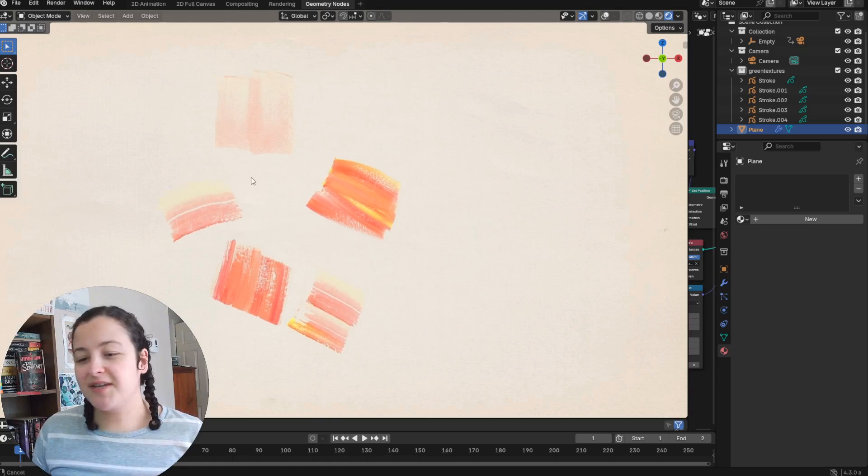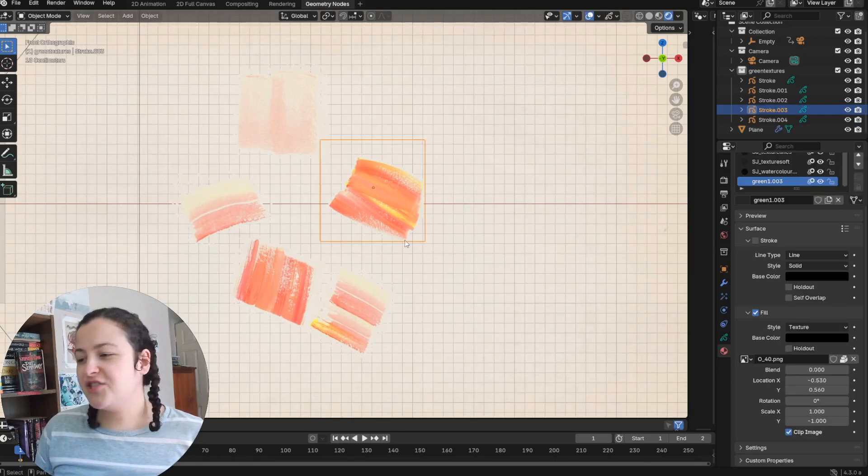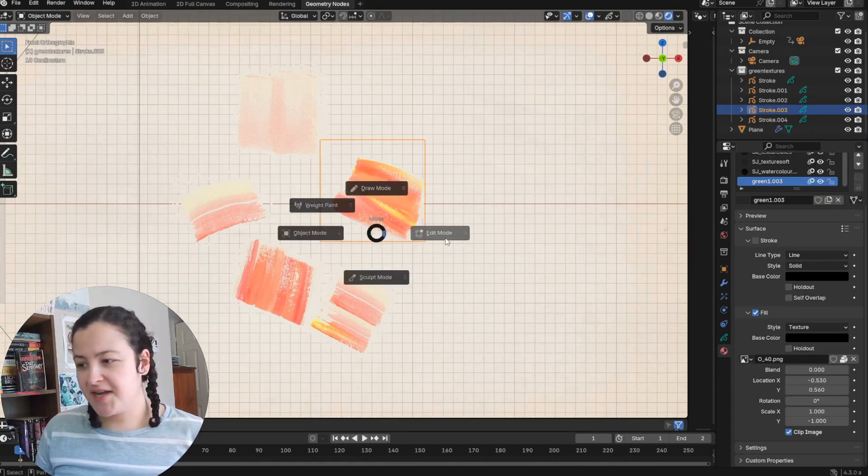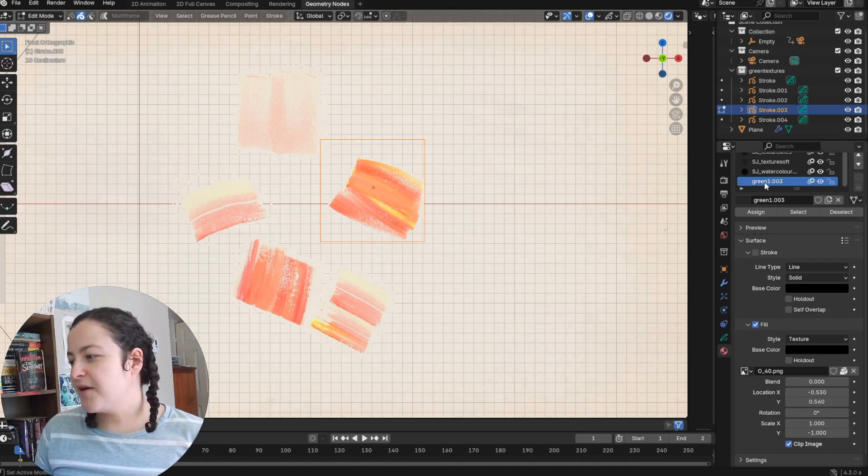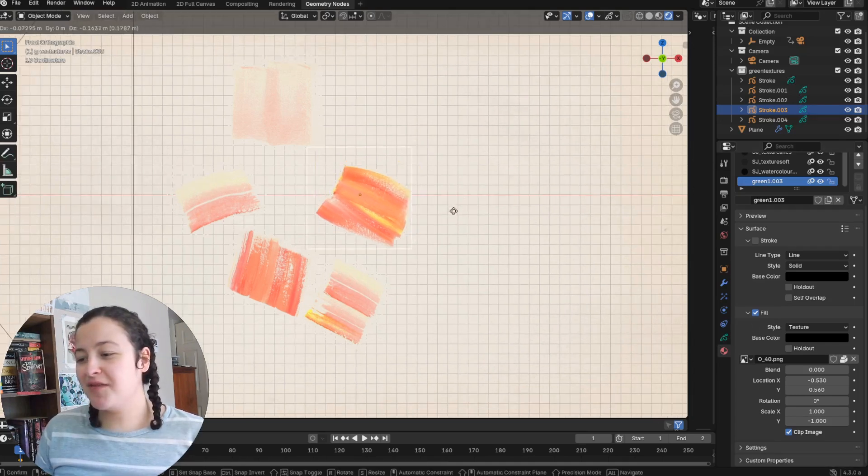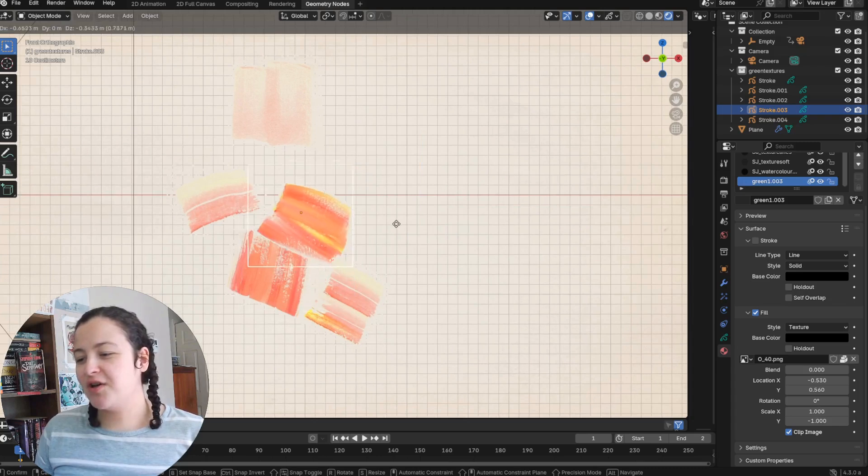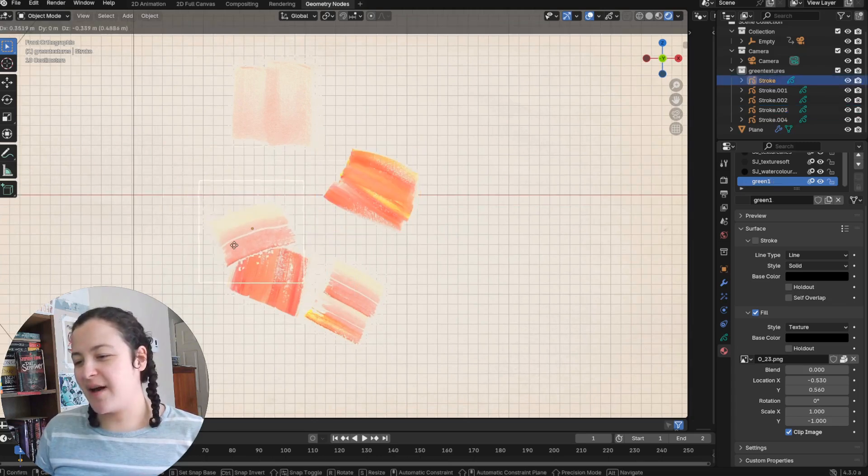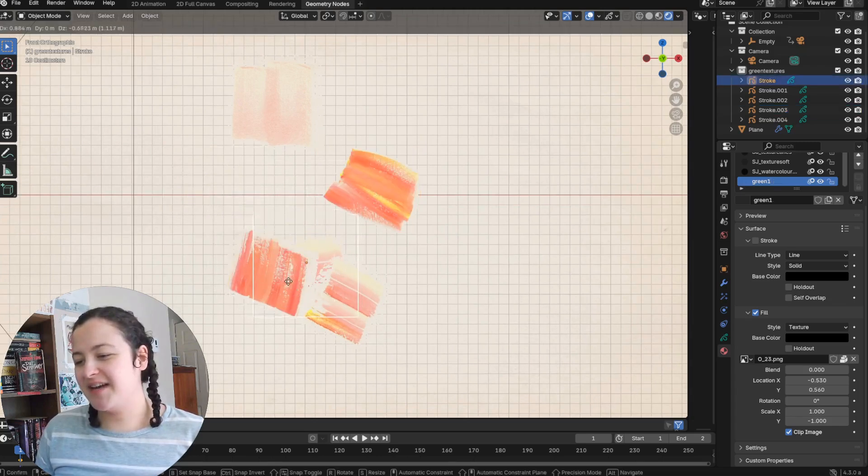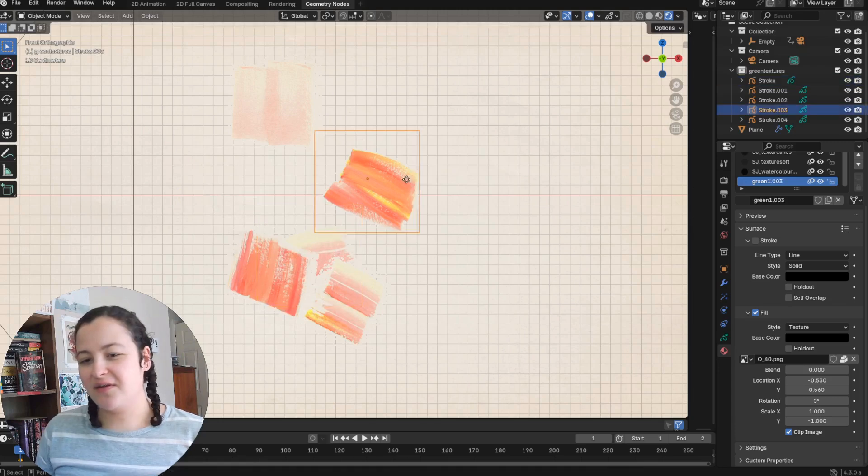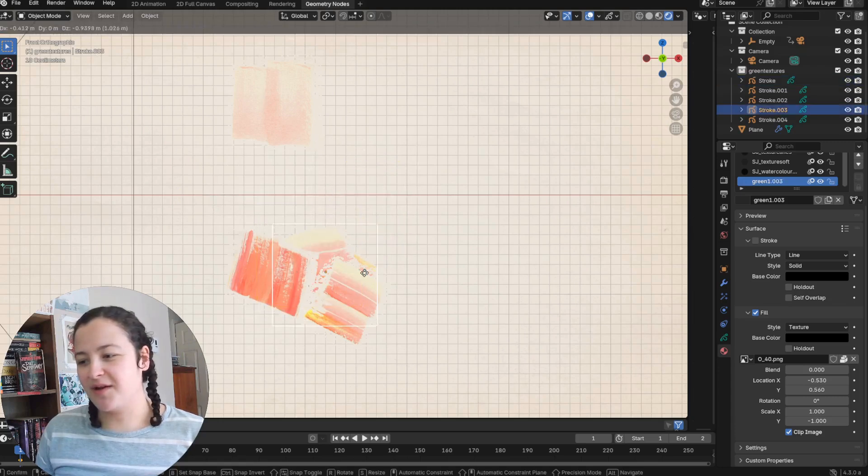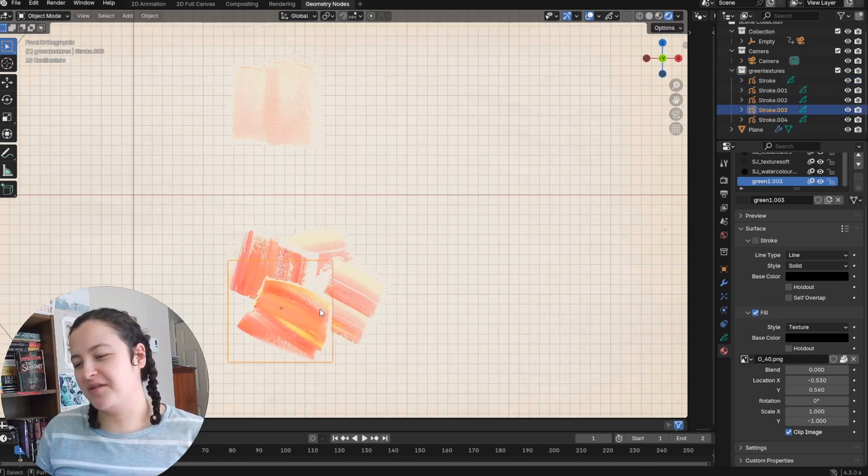So here are the grease pencil textures I want to instance. Each object just contains a single stroke made up of a texture fill material. And as I move them around my scene, you can already see the sorts of things that are happening as I try to layer them on top of one another or just as they intersect one another.